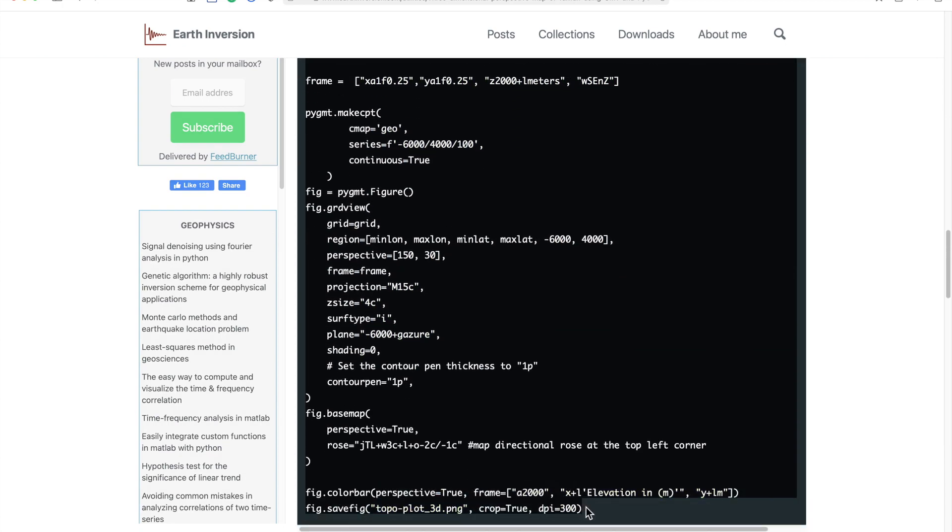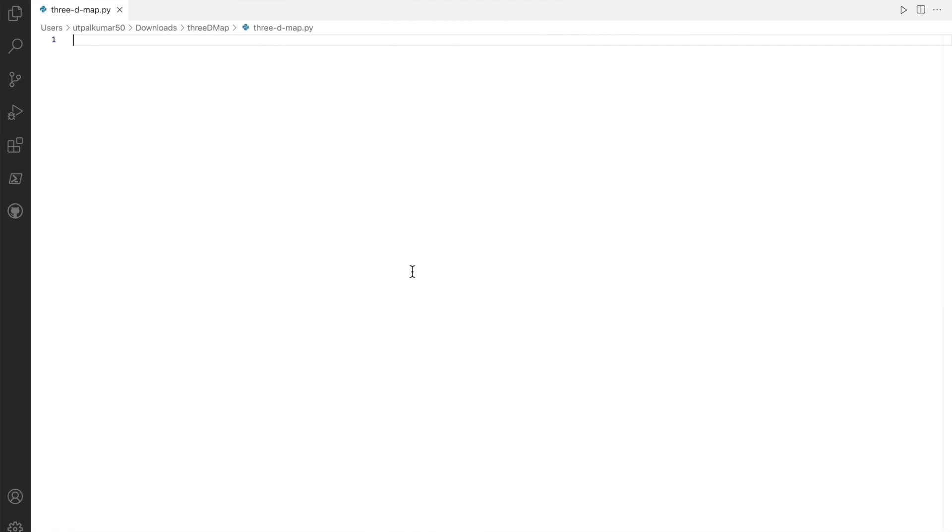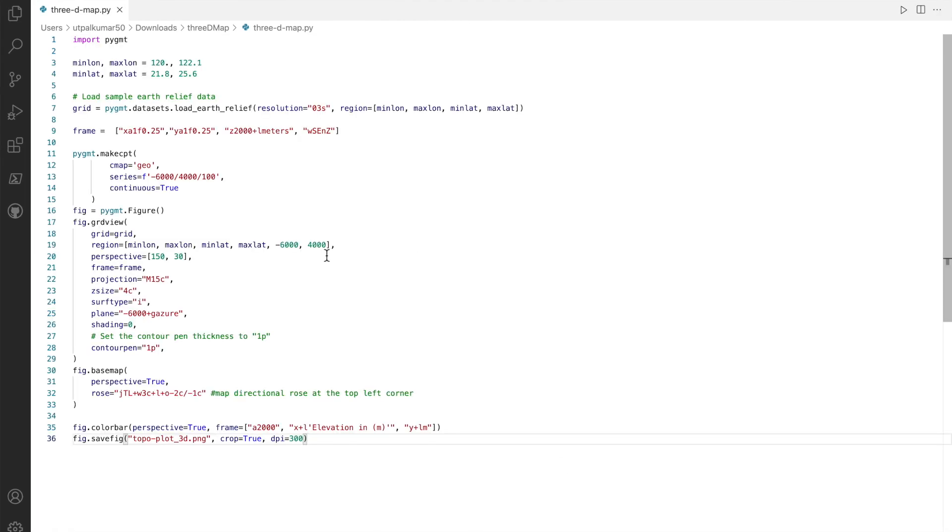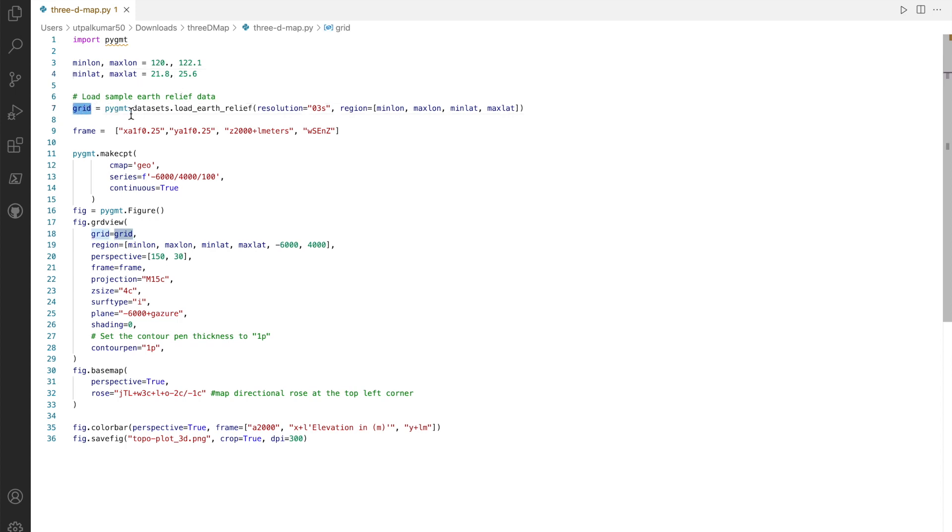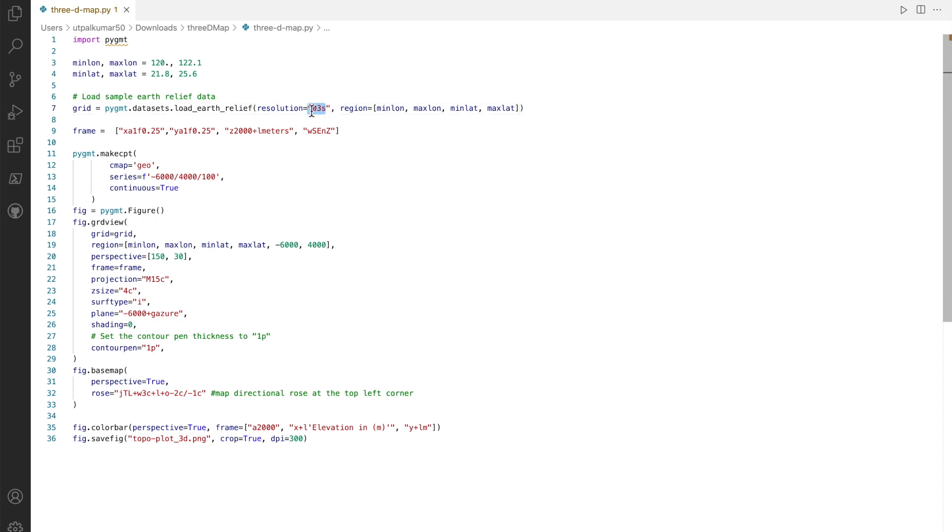And I'll go through each line of this script. First I import pygmt, then I define the maximum and minimum latitude and longitude. Then I define the dataset where I download the dataset automatically using pygmt. The resolution I set is three seconds. There are several other resolution levels available.